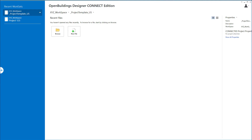If you wish to customize these tags, new cells need to be added to the annotation library. I would suggest that you copy the annotation library that is delivered in the regional data set and place it in your company workspace or work set. Keep in mind you can only point to one annotation library at a time.